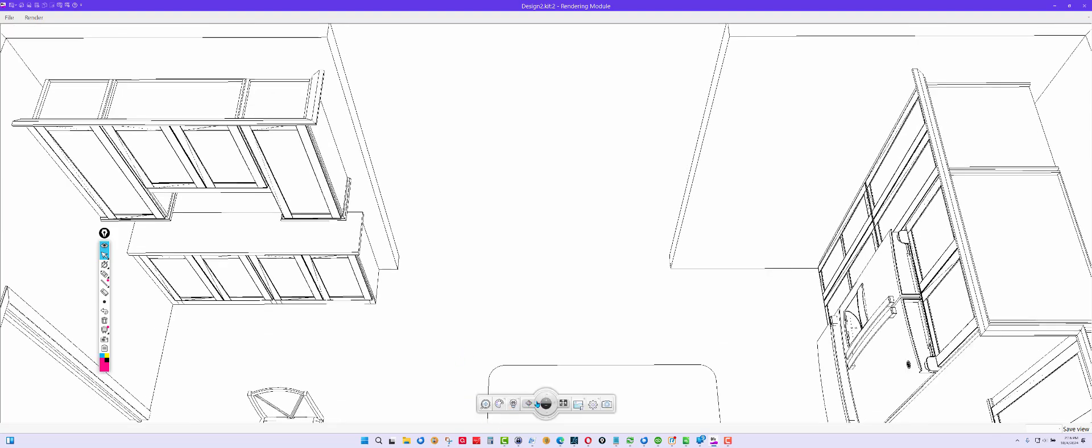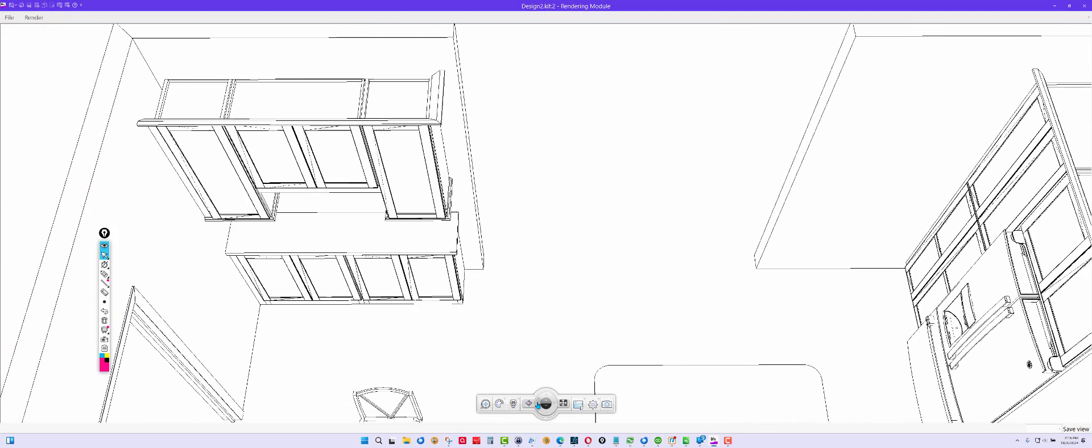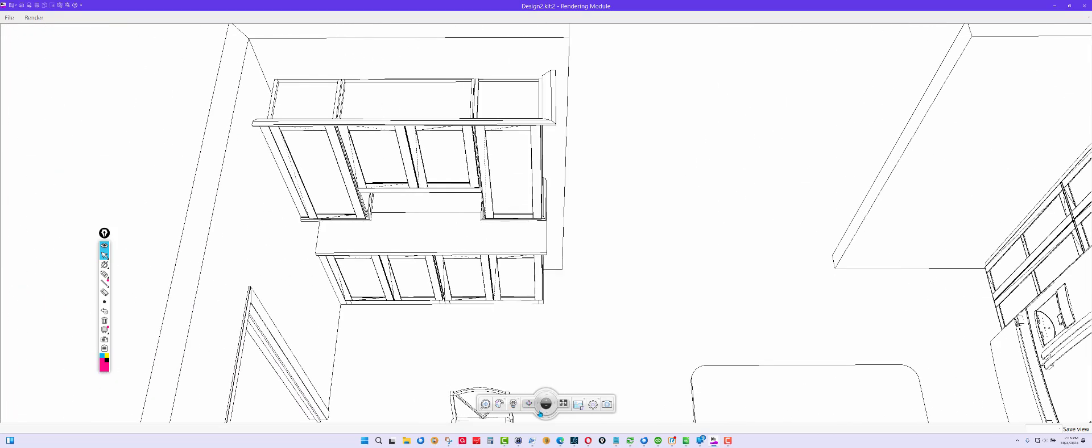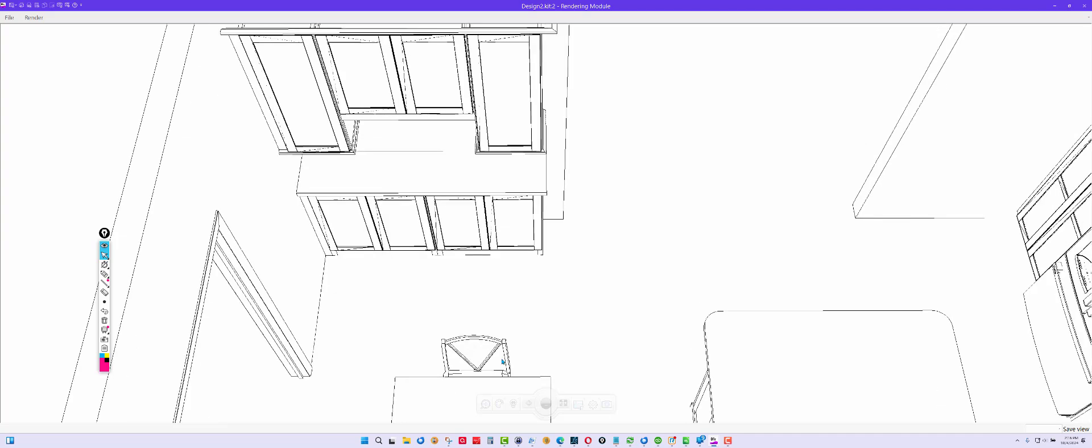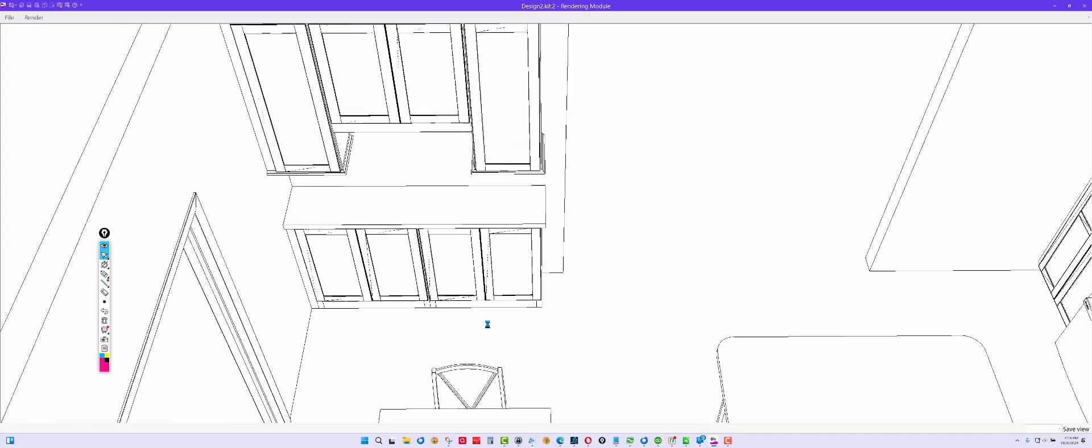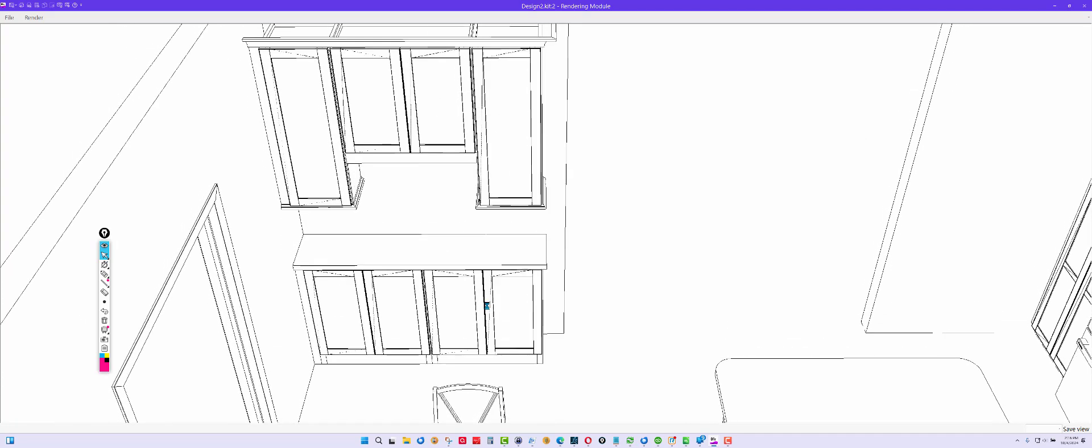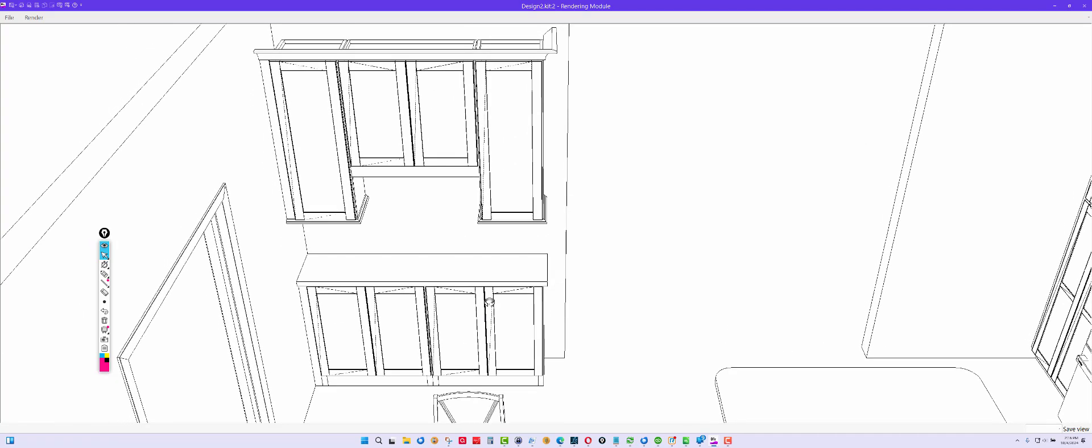Then I changed this area. This stayed the same. I made this not as tall, and I put a valance under it.